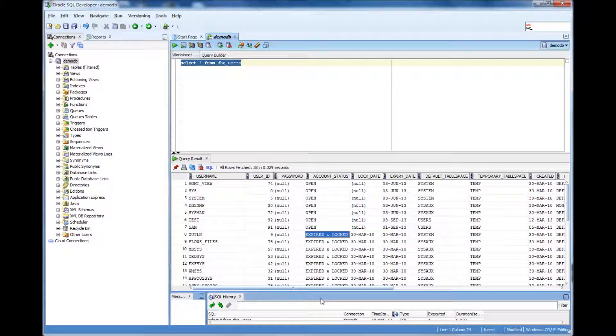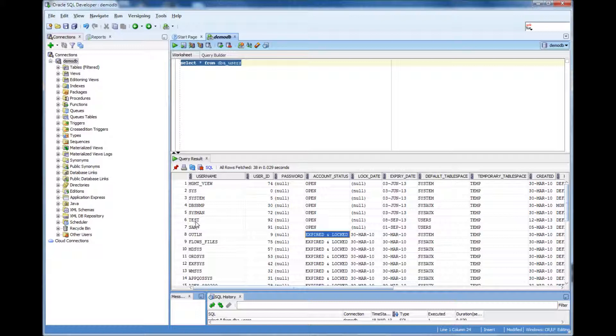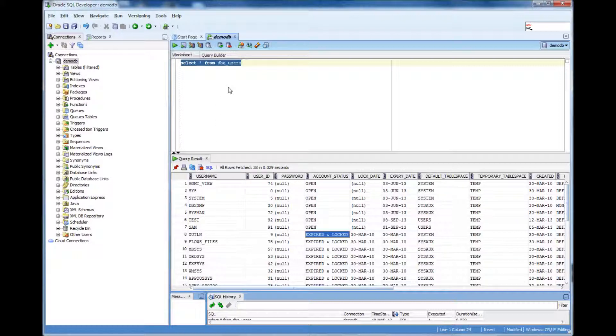But then the important thing is, you may want to find out if someone says that they cannot access the database or something. First you want to find out whether that user account exists or not. For example, I will do like now if someone says, someone named Scott calls me.